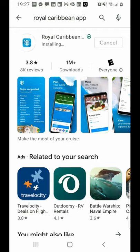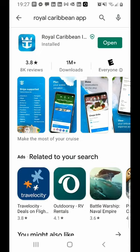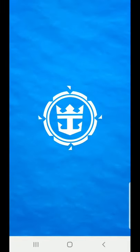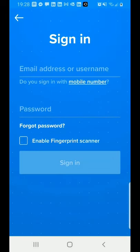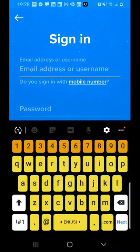We're just finishing up the install process now. As soon as we get it completed, we'll go ahead and click the open button, which just popped up. Now in just a second, it'll ask us to log in. I already created a user ID and password, so I'll just click Sign In and put in my username and password.